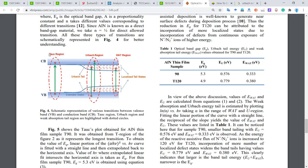We can determine the optical bandgap from the Tauc plot — we call it the Tauc region. There is a tail below the conduction band, and there is another tail above the valence band. We call it the Urbach tail.